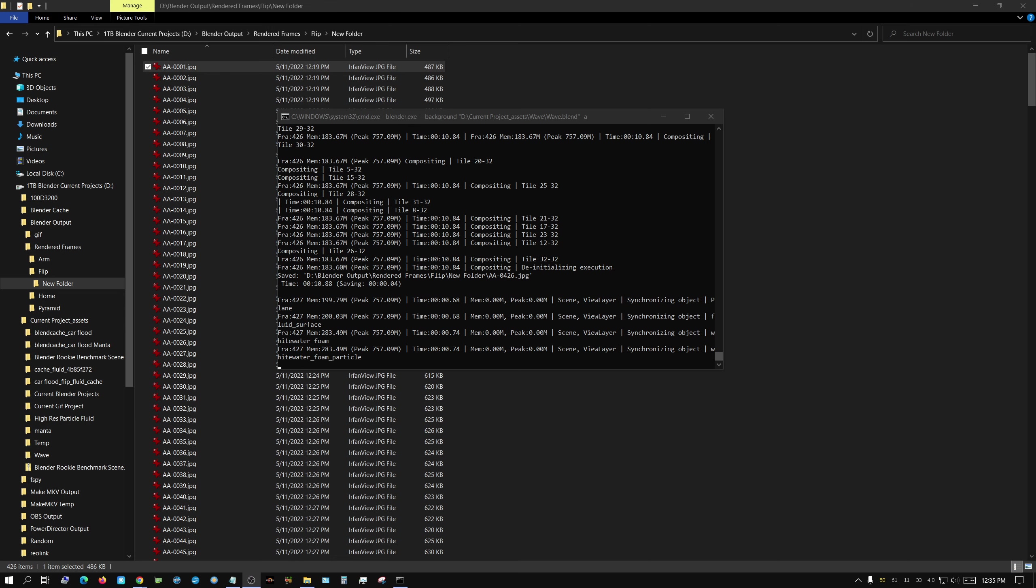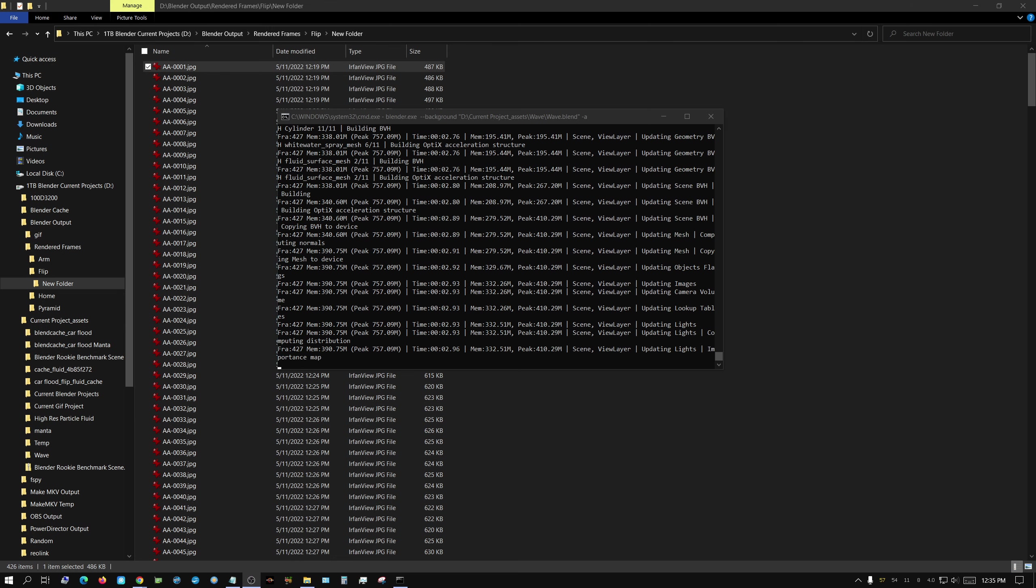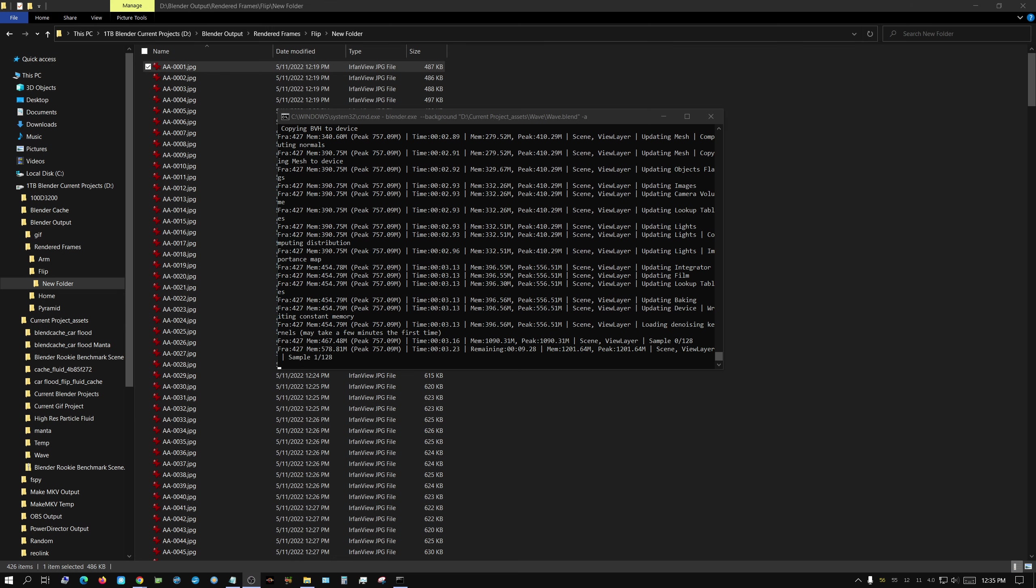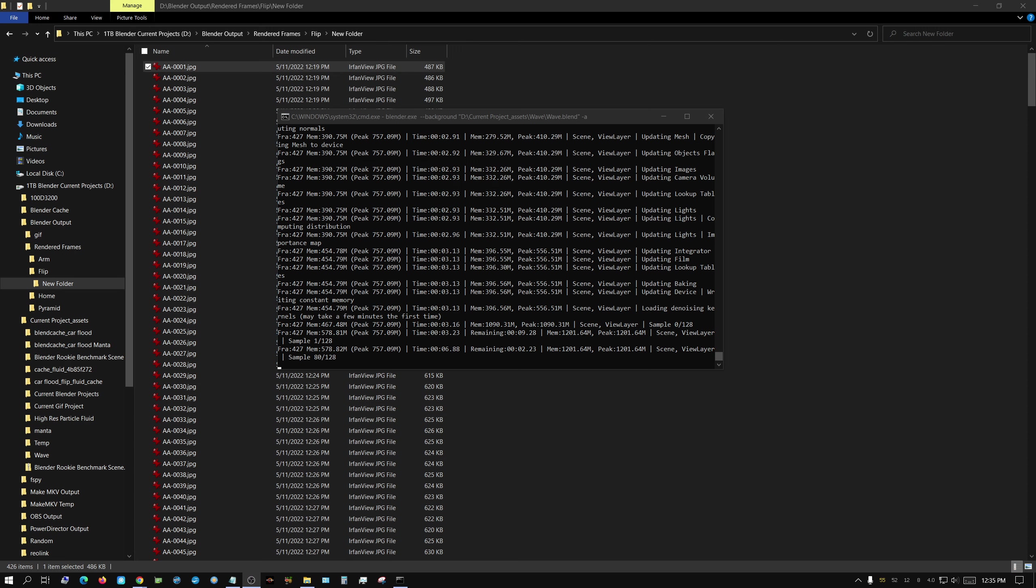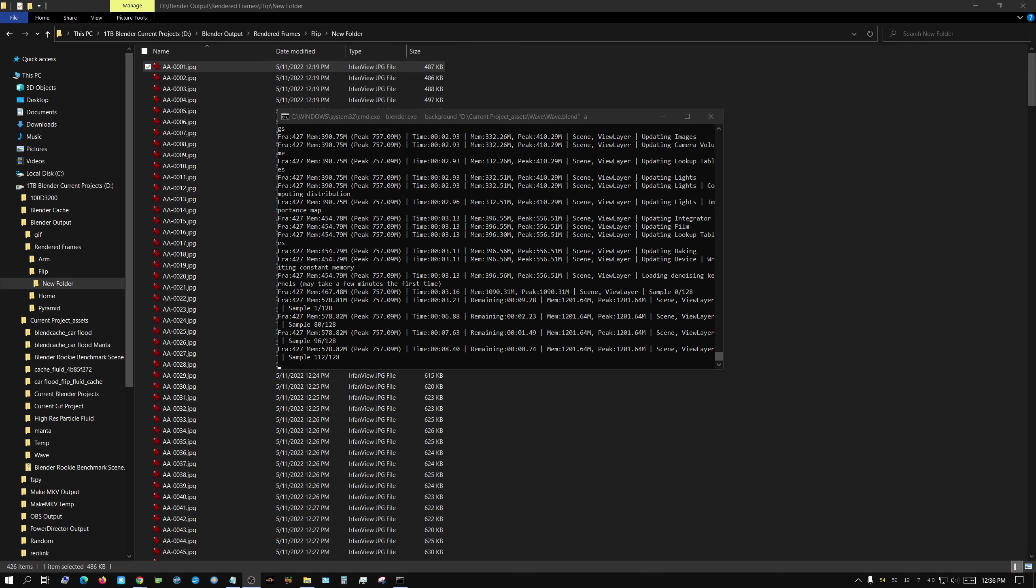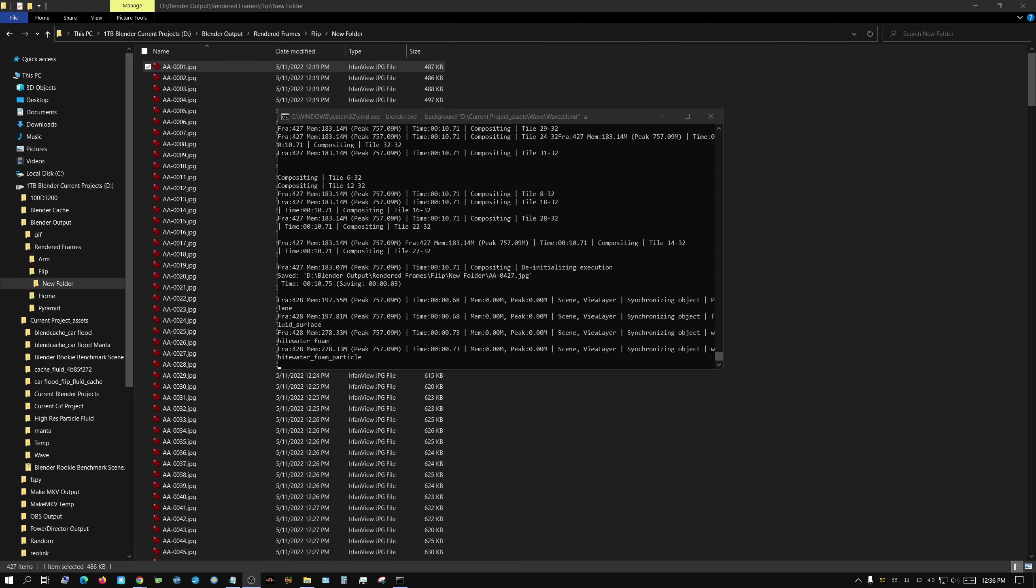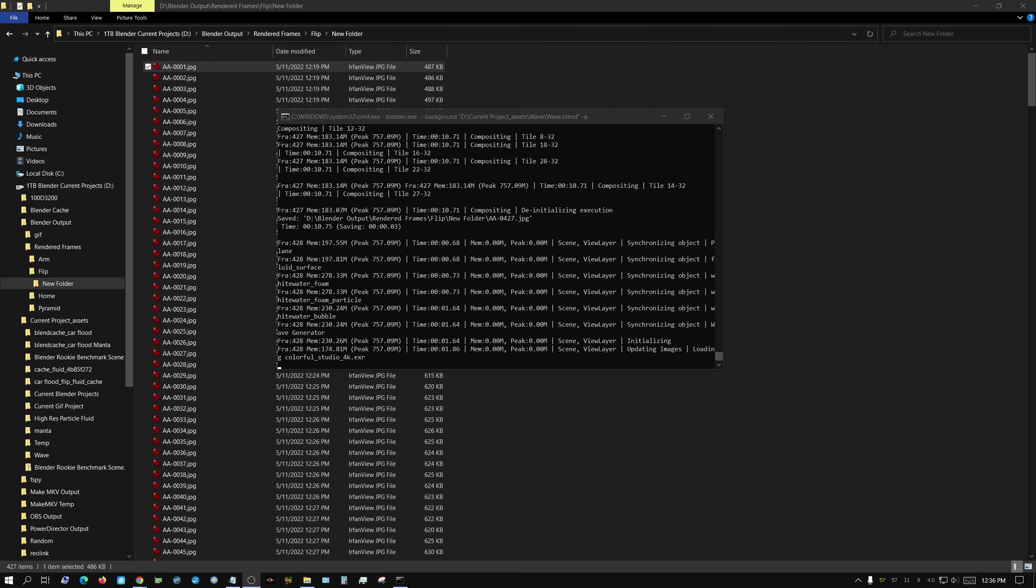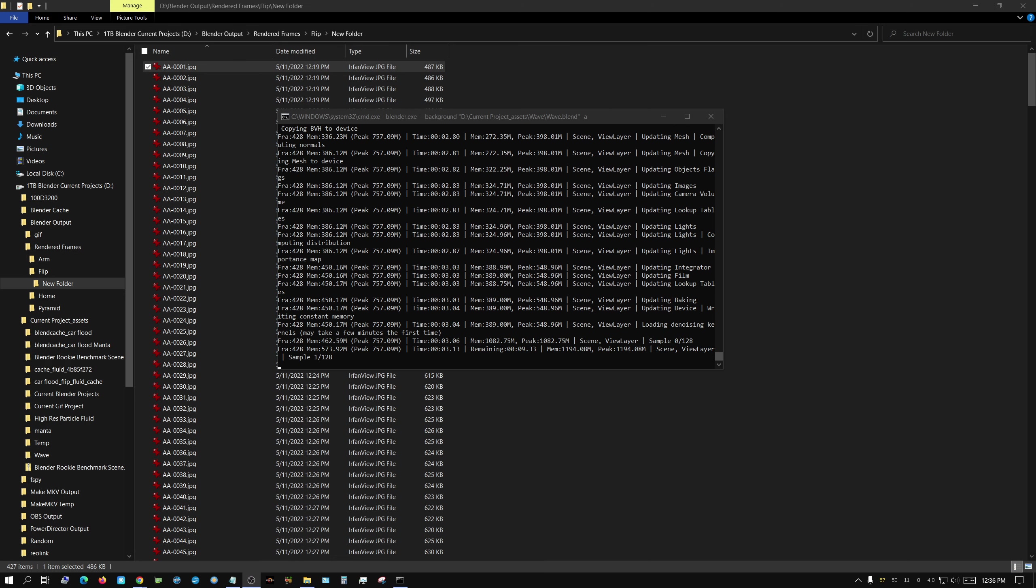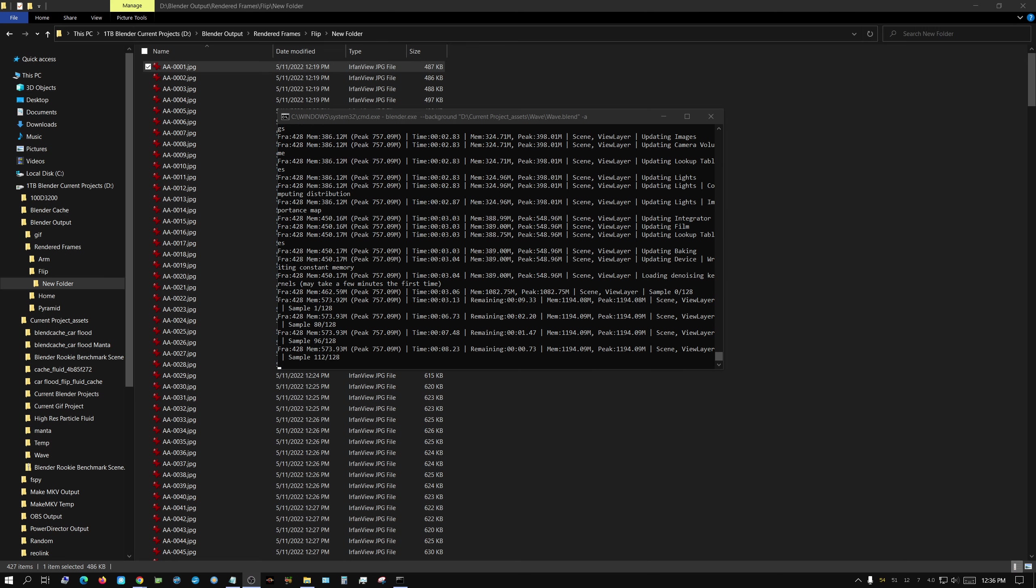But only today I found out that there is something called command line rendering in Blender, and it's a way where you can render without having to open up the actual Blender program through the graphical user interface, and you can just render through the command line.